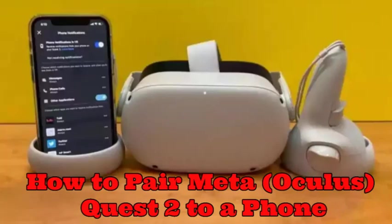Hello guys, welcome back to my channel. Today I'm going to explain how to pair a Meta Oculus Quest 2 to a phone. In this video, I'll explain how to pair a Meta Quest 2 to a phone with instructions that will work for both Android and iPhone. Please keep watching this video. I will explain the step-by-step process.